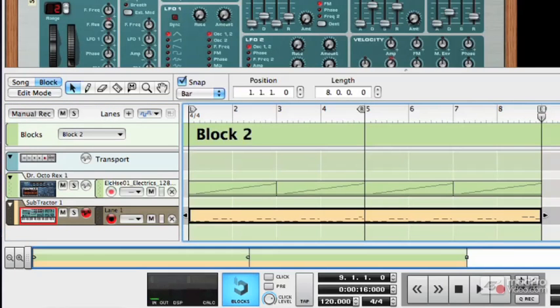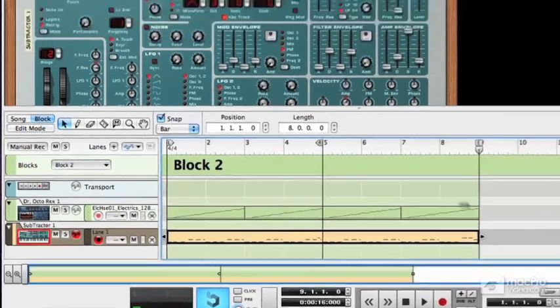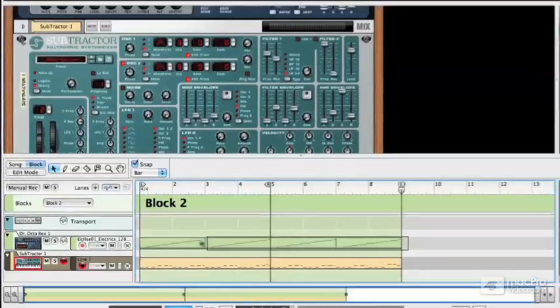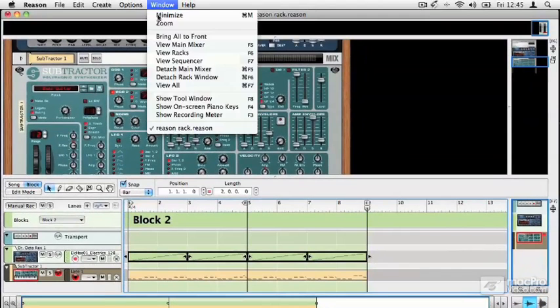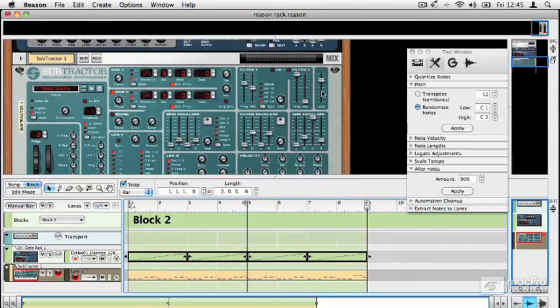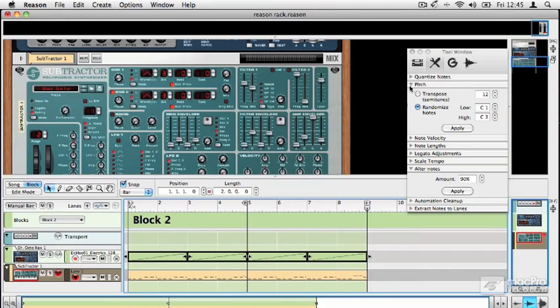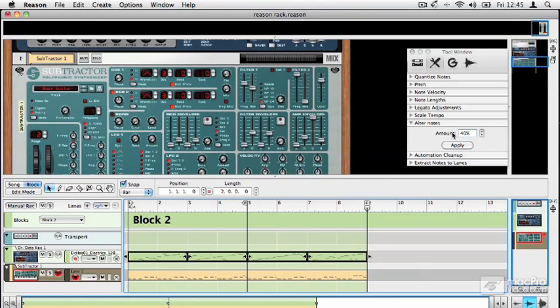If I select my drum part and go to the tool window, I can perform some MIDI actions on this. For example, I could choose to alter the notes, which adds some randomization, and apply that.